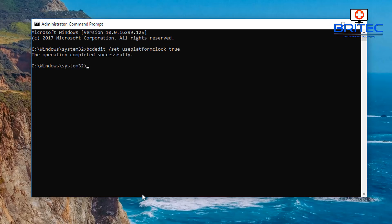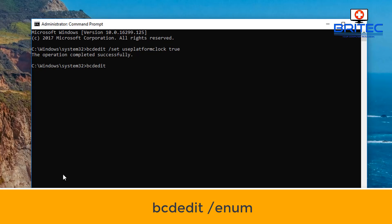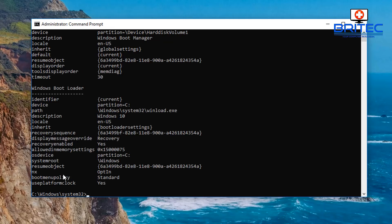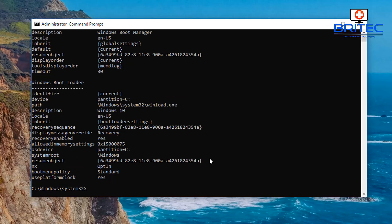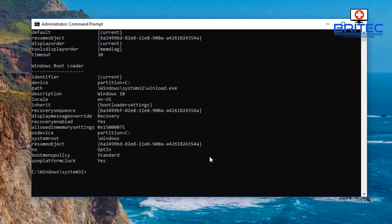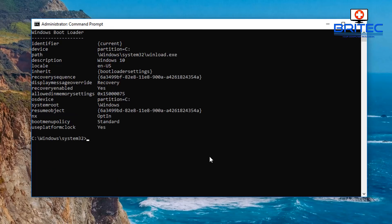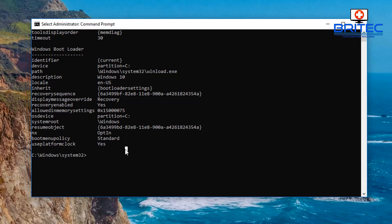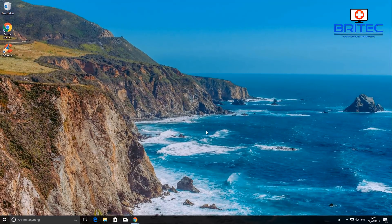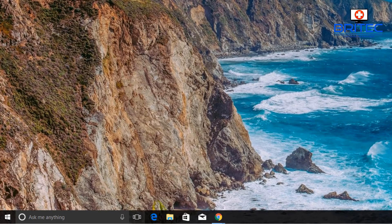This command is going to set the value to true. Once we've done that, we can check it's in place by typing 'bcdedit /enum'. You should see it highlighted in the list — it needs to say 'Yes', which means it's now activating. We've now set that to true, so let's move on to the next step.